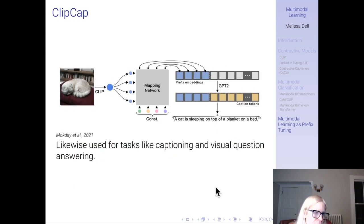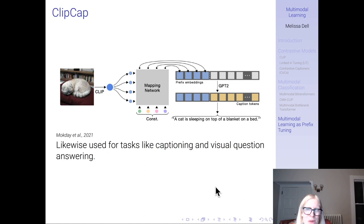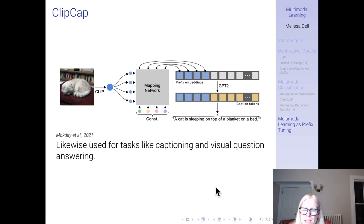The ClipCap architecture is likewise used for tasks like captioning and visual question answering. That's all I have on multimodal learning — it's a bit of a grab bag of models, but hopefully it introduces the basic ideas behind how we can combine information from multiple modalities, which I think will become an increasingly prevalent application. I really look forward to discussing all of this in class on Thursday. Thank you.